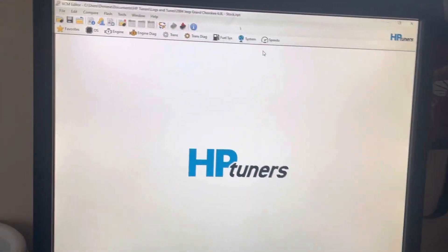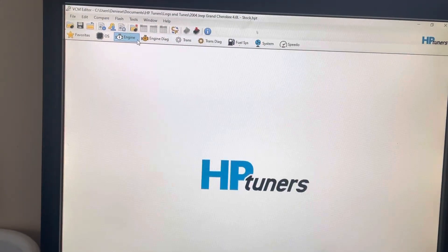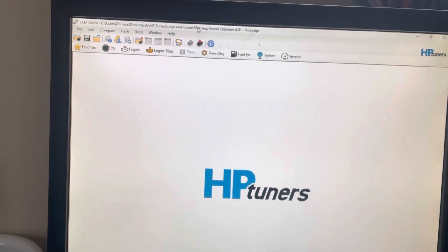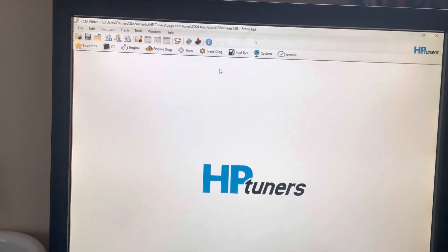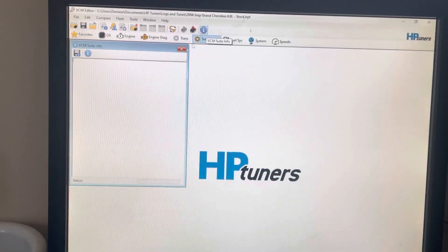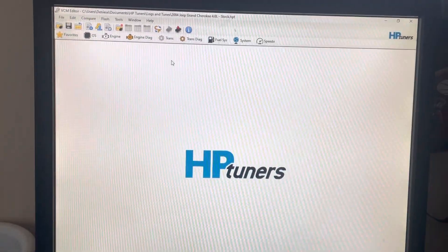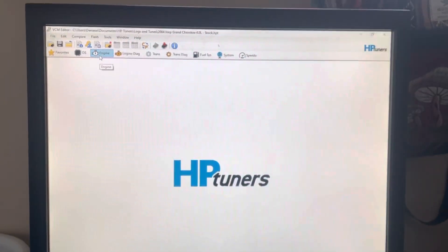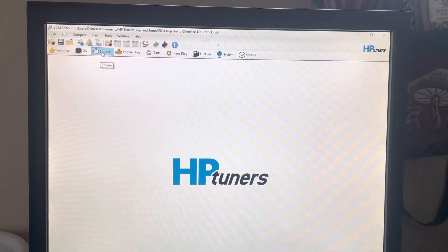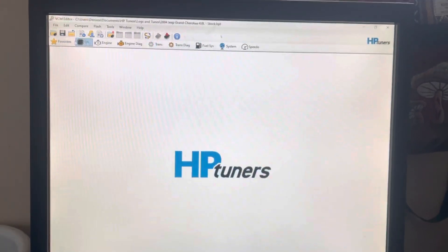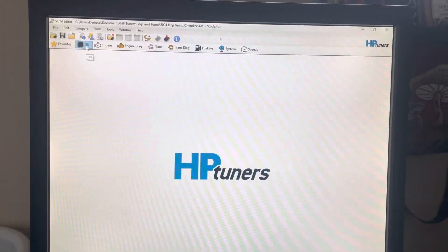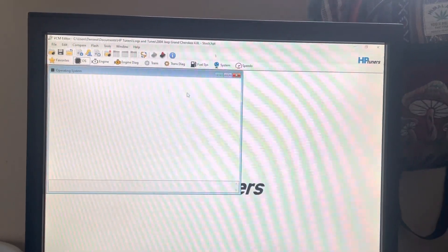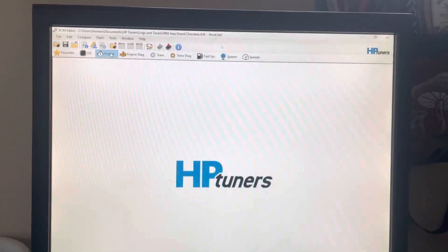Alright, I'm going to quickly make a video going over HP Tuners for a 2004 Jeep Grand Cherokee. This is my stock ROM file. When you pull the ROM, you're going to get greeted with this. The OS section doesn't have anything in it. I'm not sure if that's still being updated or not.